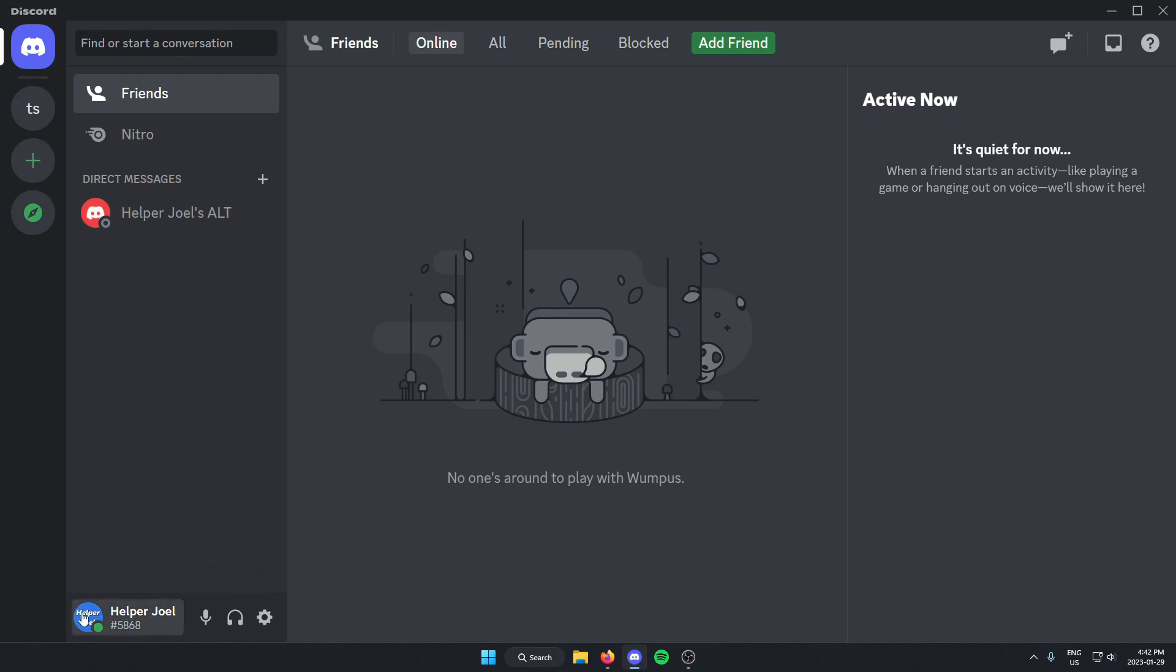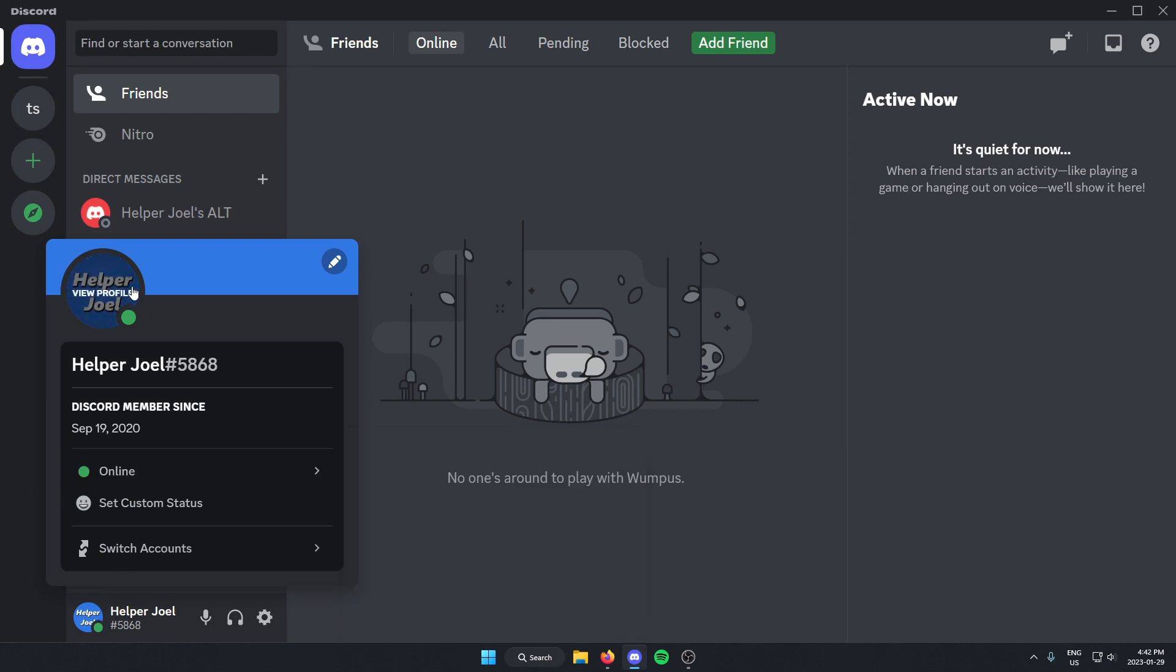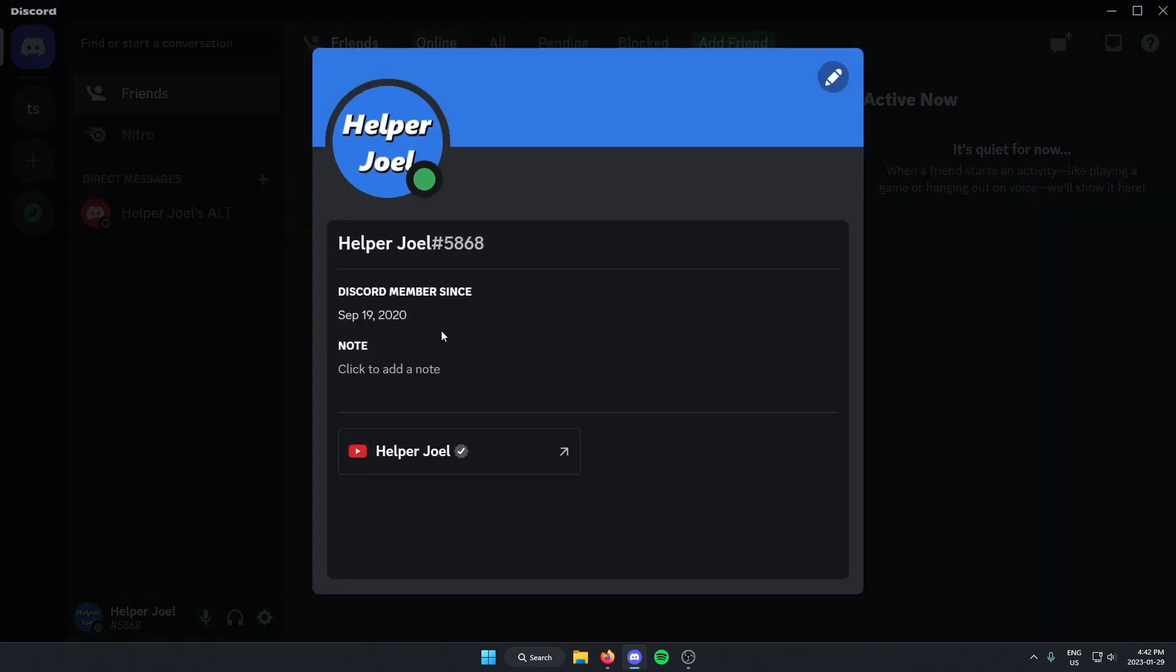If I look at my Discord profile right now, as you can see, it has my YouTube channel on here.